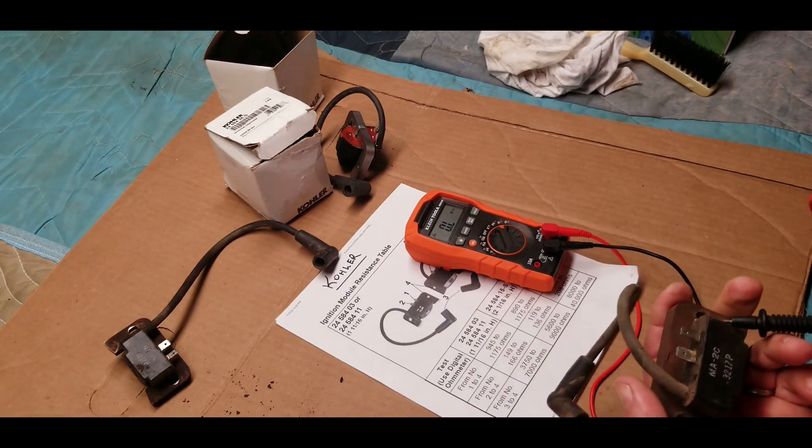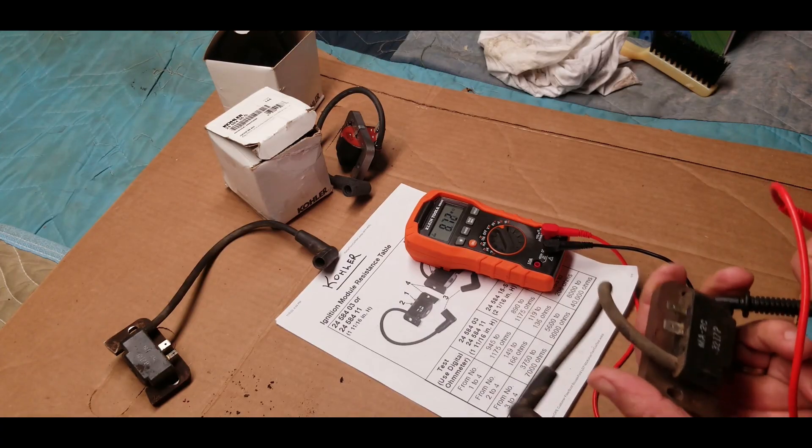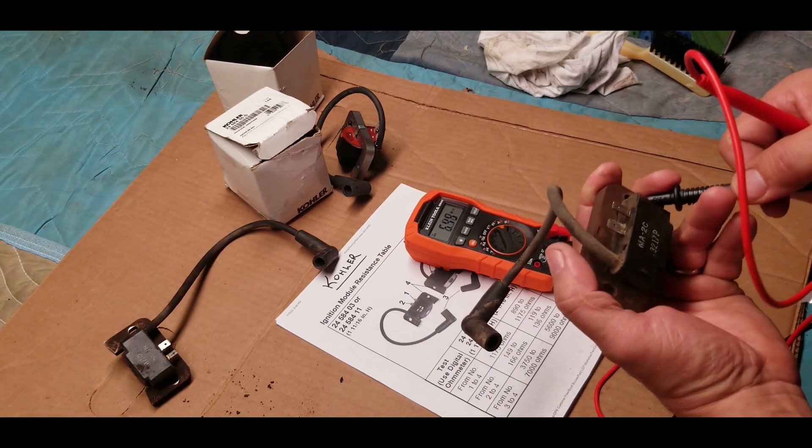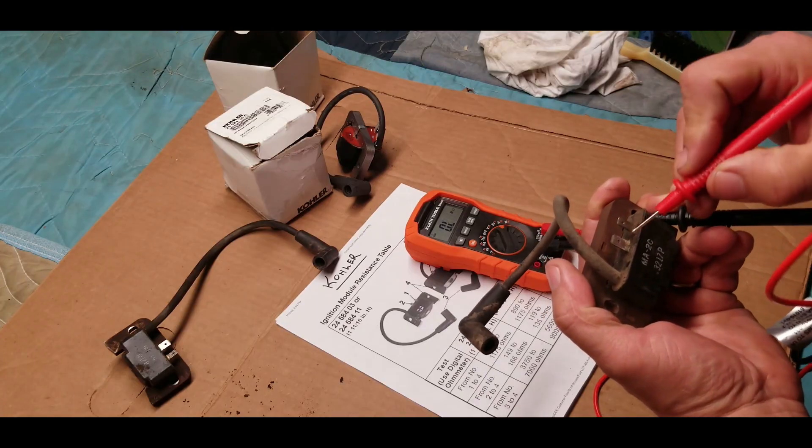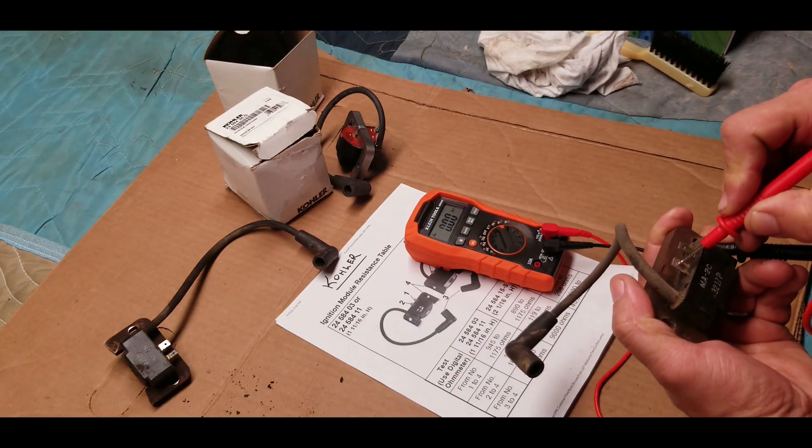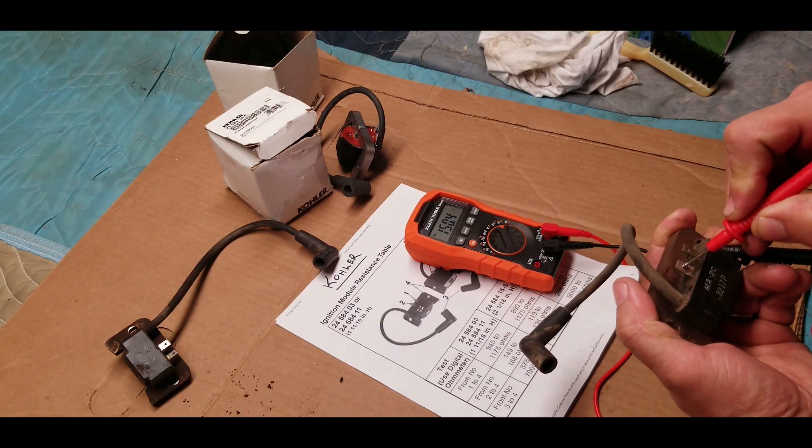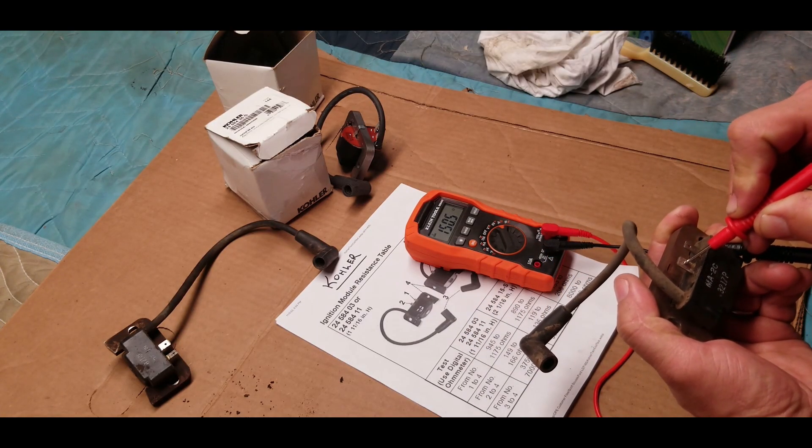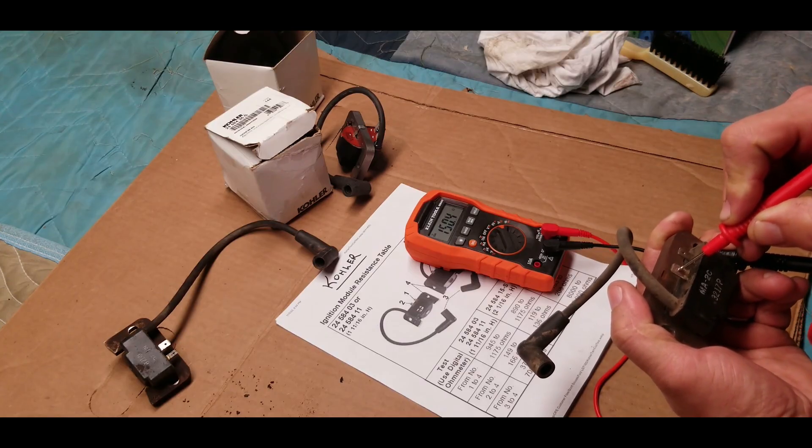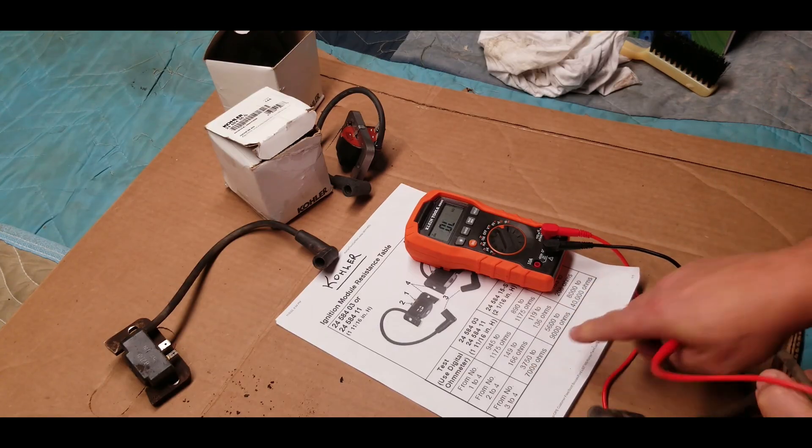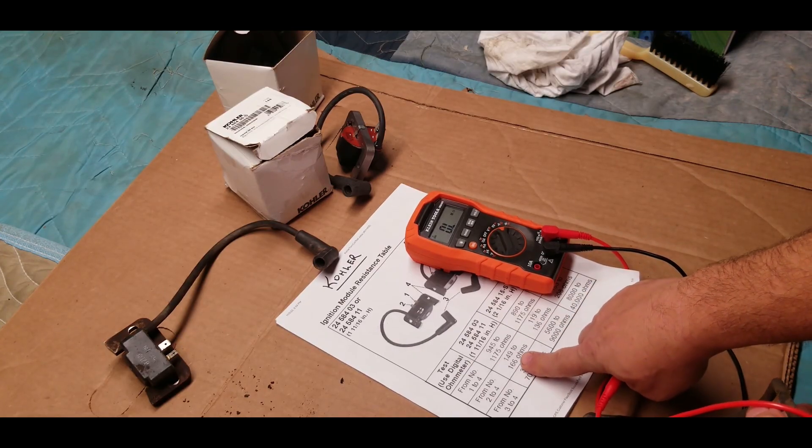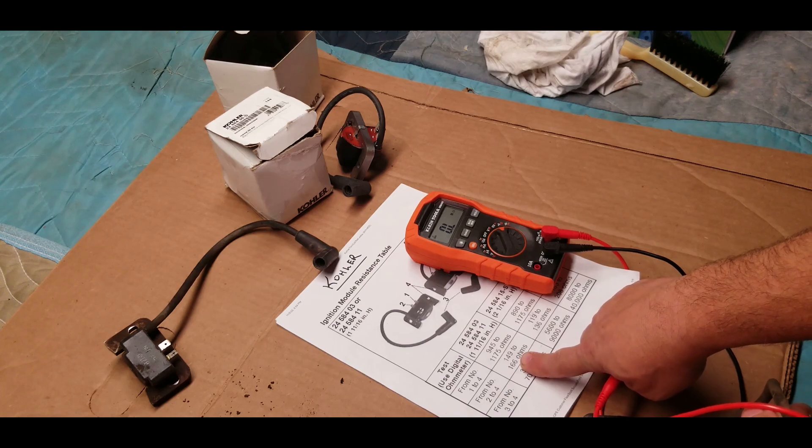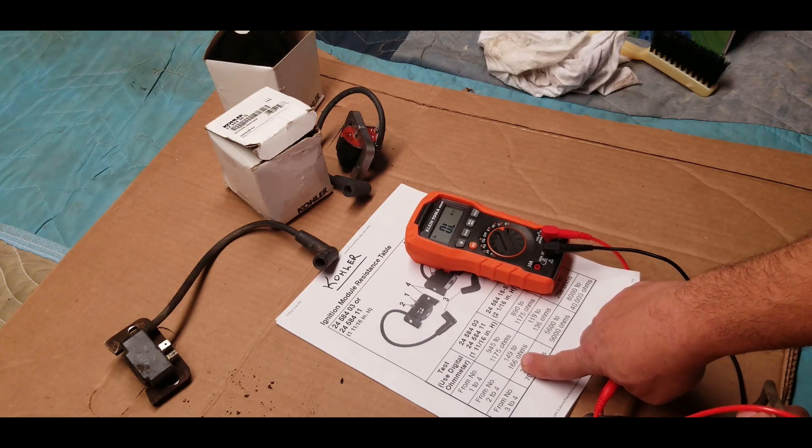Now with the black lead in the same hole here, let's touch the other tab. We're getting a reading on the multimeter of 150. Again, we're within range because here the range is supposed to be between 149 and 166, so we're good to go.